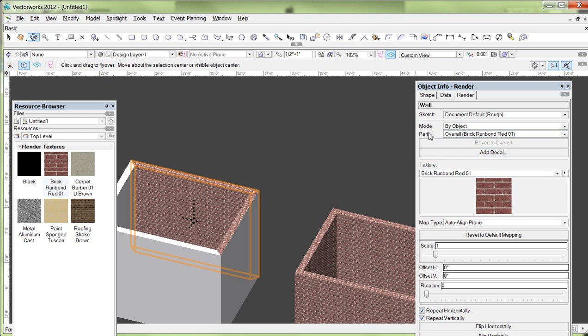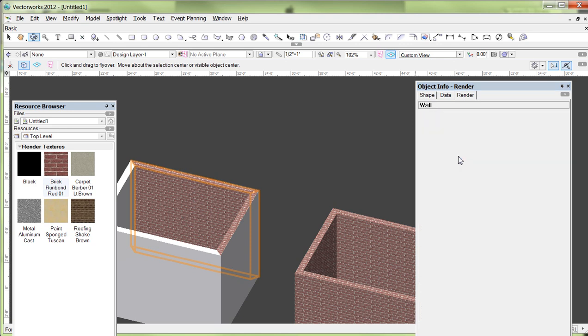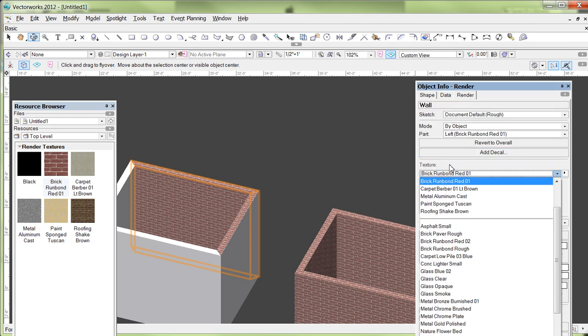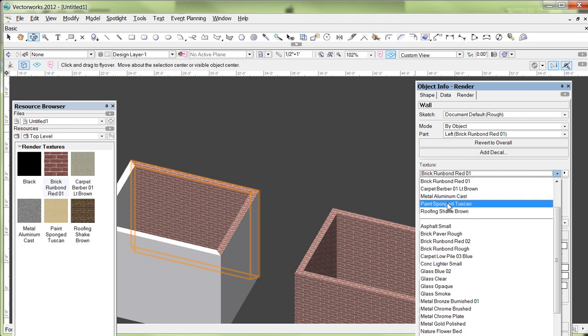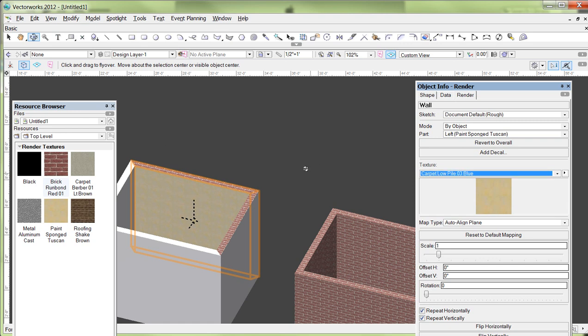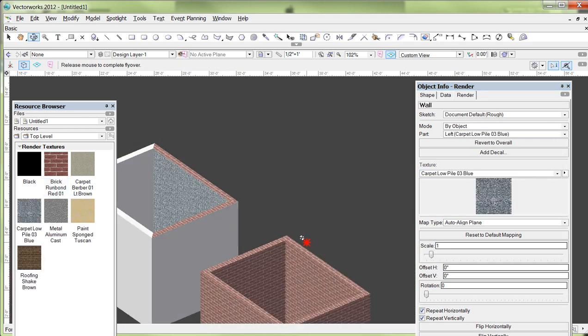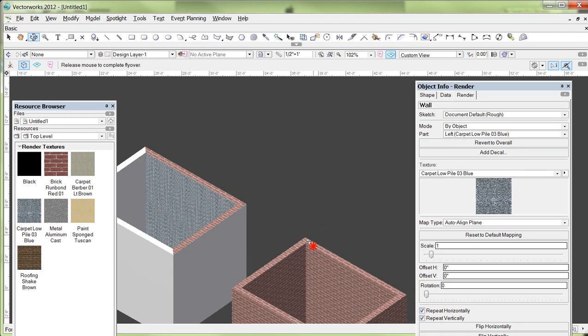So how I do that is to go over here to the part in the object info tab here and see where it says overall right now. I'm going to click on that. I'm going to click on, I believe it's left. Grab the left side of that. We'll find out real quick if I'm right or not. And I'm going to select my paint treatment. And there it is. I got it right. Okay. So the left side of my wall is the inside. And I've applied just that paint treatment to just the inside of it. That hasn't done anything to the bricks on the outside.